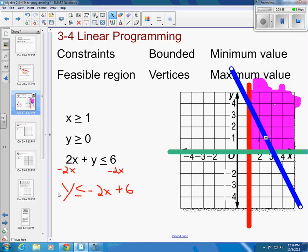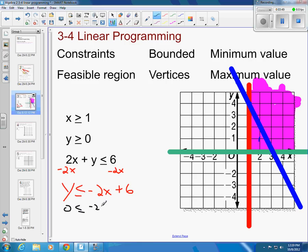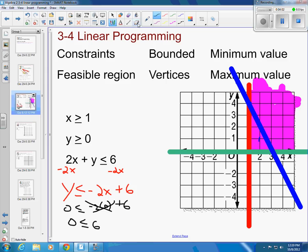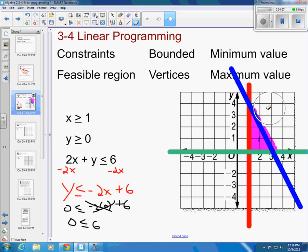That line looks right. Now, we want to find out: is the shaded region above the line, or is it this little triangle? Let's test the point (0, 0): is 0 less than or equal to negative 2 times 0 plus 6? That simplifies to is 0 less than or equal to 6? That's true. So we want this little triangle — that's our shaded region.